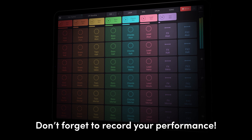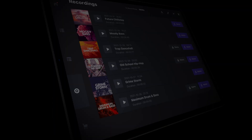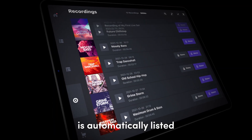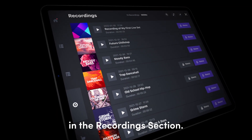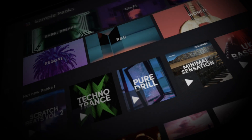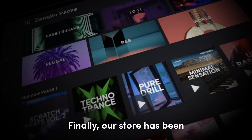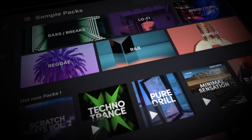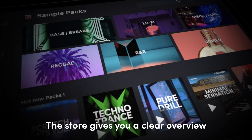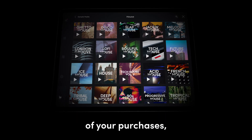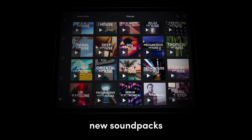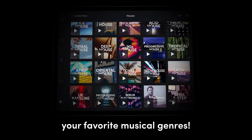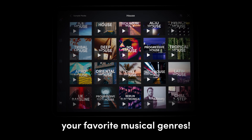Don't forget to record your performance. Your recorded set is automatically listed in the Recording section. Finally, our store has been entirely remodeled. The store gives you a clear overview of your purchases, new soundpacks, and their previews from your favorite musical genres.